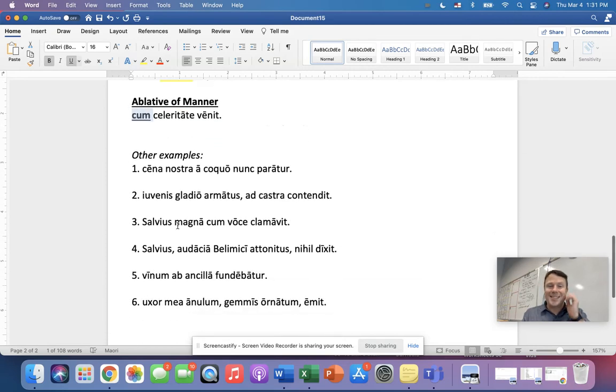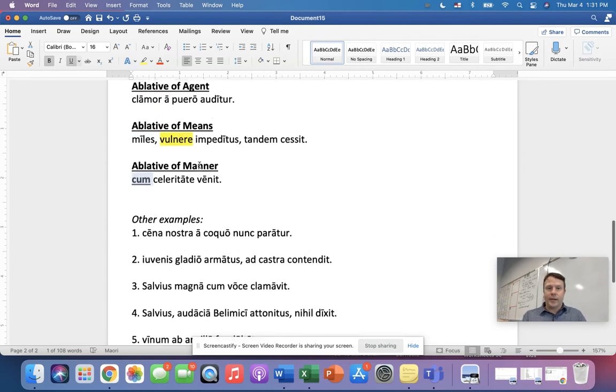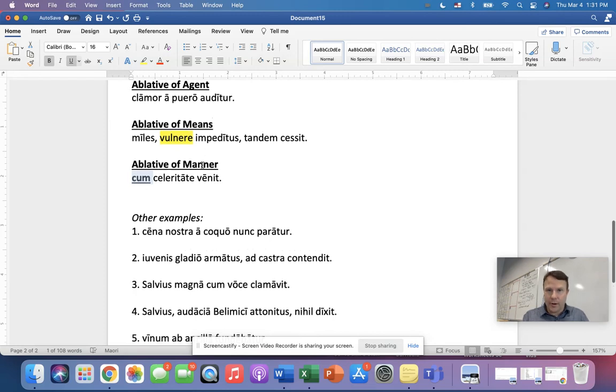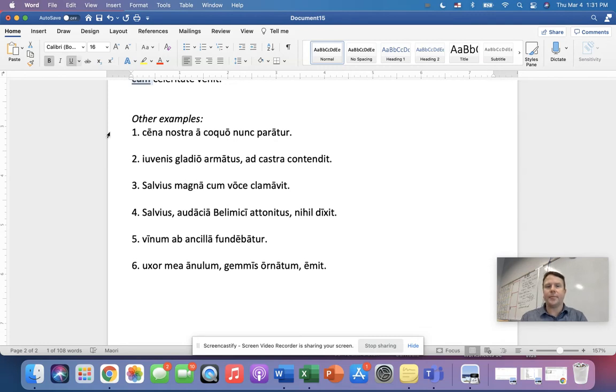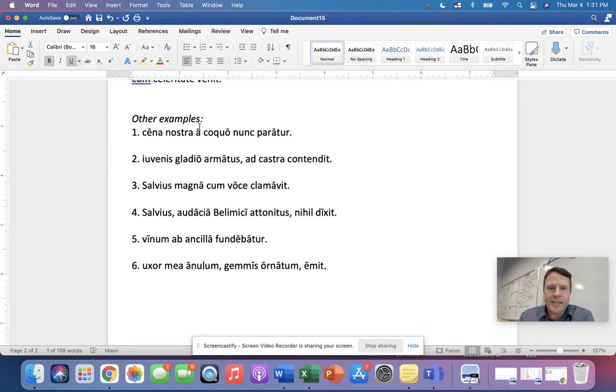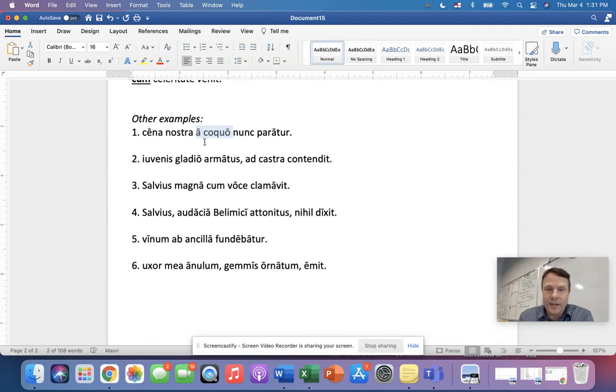All right. So we've got six examples here using either agent, means, or manner. Which one is which? Number one, which use of the ablative do we have in there? All right. That is an ablative. Look, we got that a. And then this is a person to cook. That's right. That is an agent, ablative of agent. So our dinner is prepared now by the cook. What about number two? What use of the ablative?